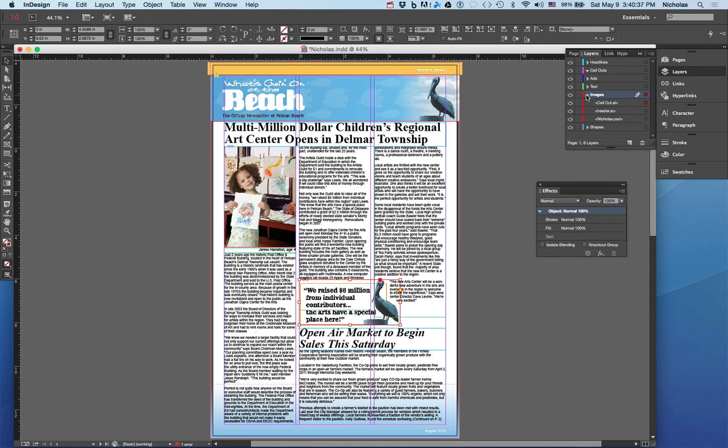If we click the dropdown menu on the images layer here, we can see now it is in this layer. Let's move it back to the callout layer. There's two quick and easy ways to move elements between layers.